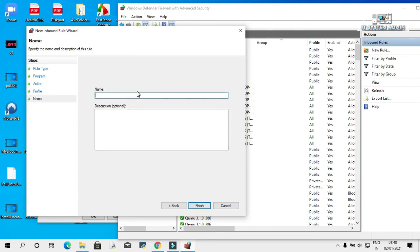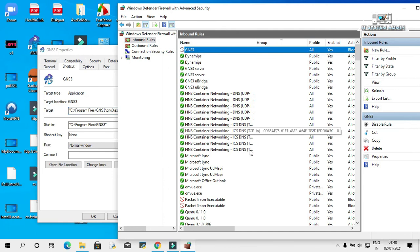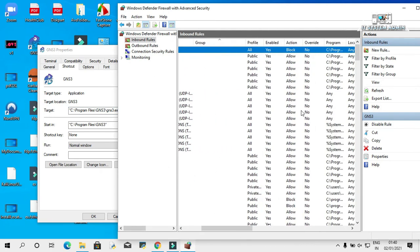Give a name for this rule. I am giving the name GNS3. Now click on Finish. Look, this is the rule — GNS3. The action is blocked and the rule is enabled.